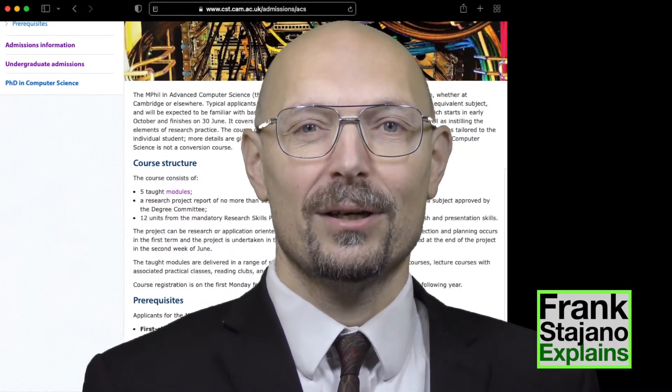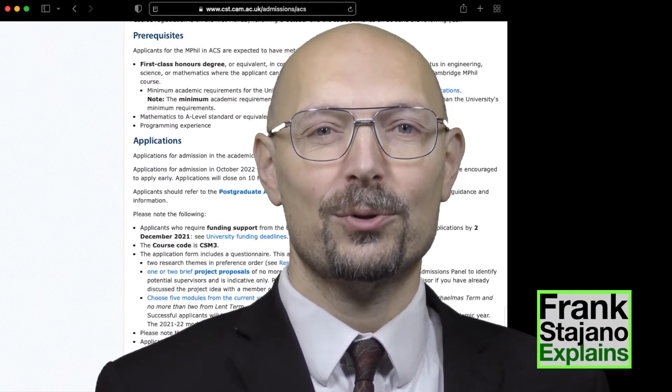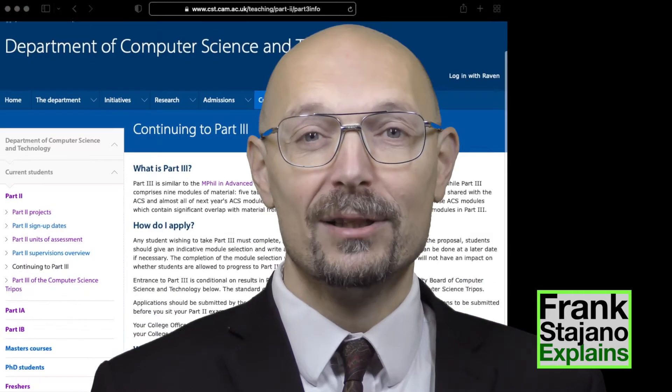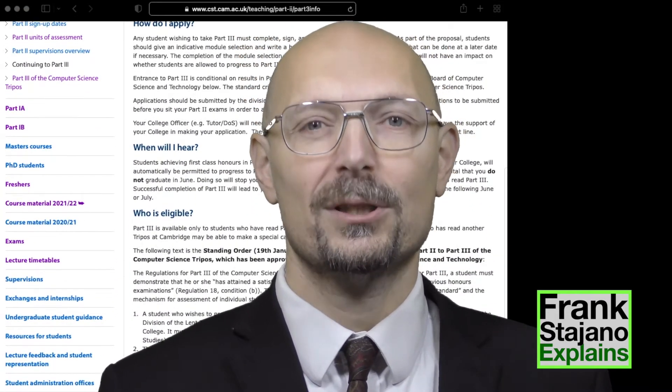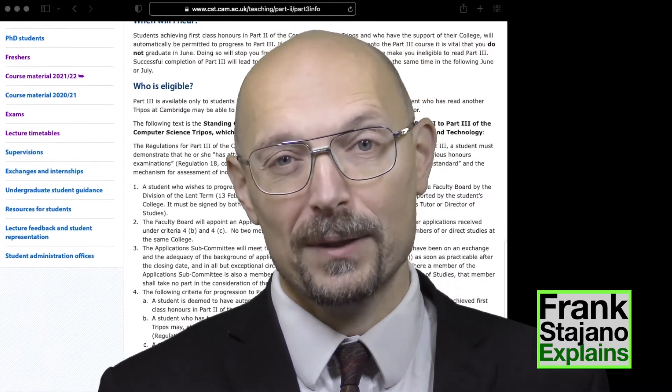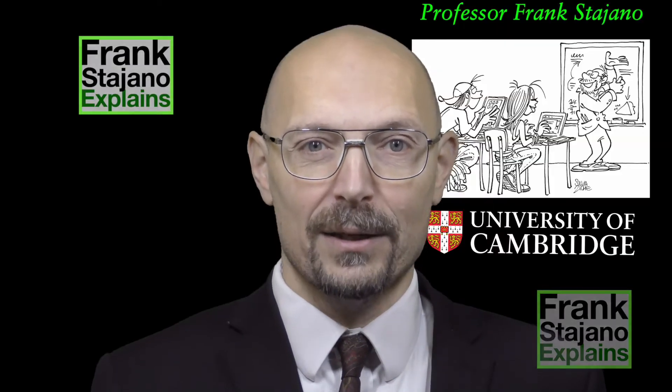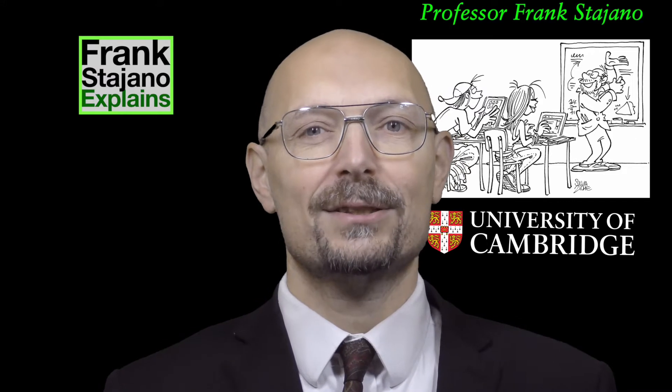Welcome to Frank's Diana Explains. Today's topic is the Cambridge Master's degree in Advanced Computer Science, or equivalently Part 3 of the Computer Science Tripos. What are they? Should you be doing them? How do you get into them? If you think you might want to do an extra year of computer science after your Bachelor of Arts degree, it's a good idea to think about these questions well ahead of the application deadline, and hopefully this video will help you with that.